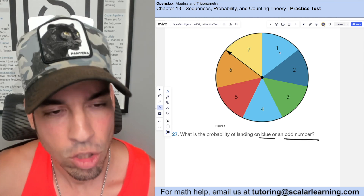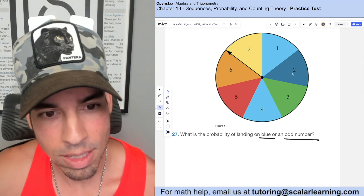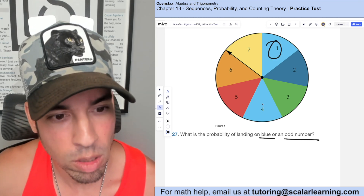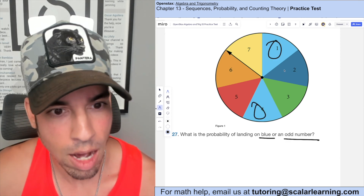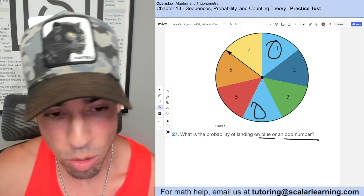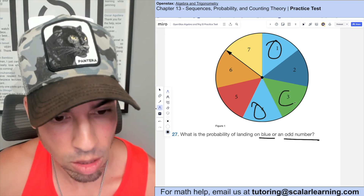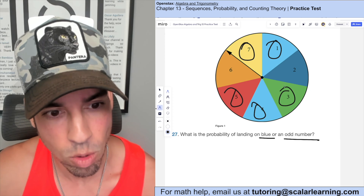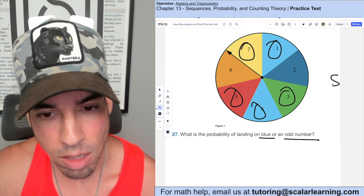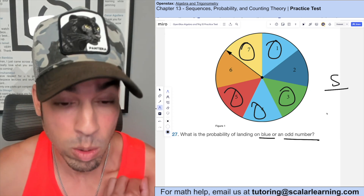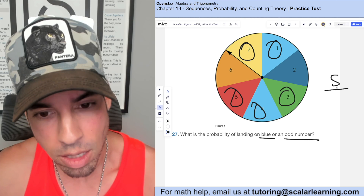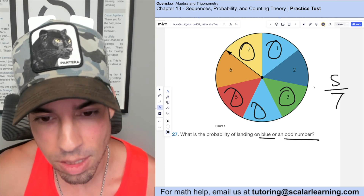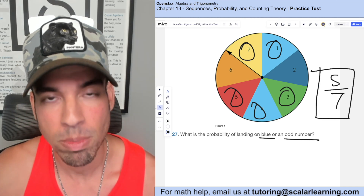What is the probability of landing on blue or an odd number? Blue appears to be sectors 1 and 4. Odd numbers are 1, 3, 5, and 7 — but 1 is already counted as blue, so we don't double-count. The favorable outcomes are 1, 4, 3, 5, and 7, giving 5 outcomes out of 7 total. Probability is 5 out of 7.